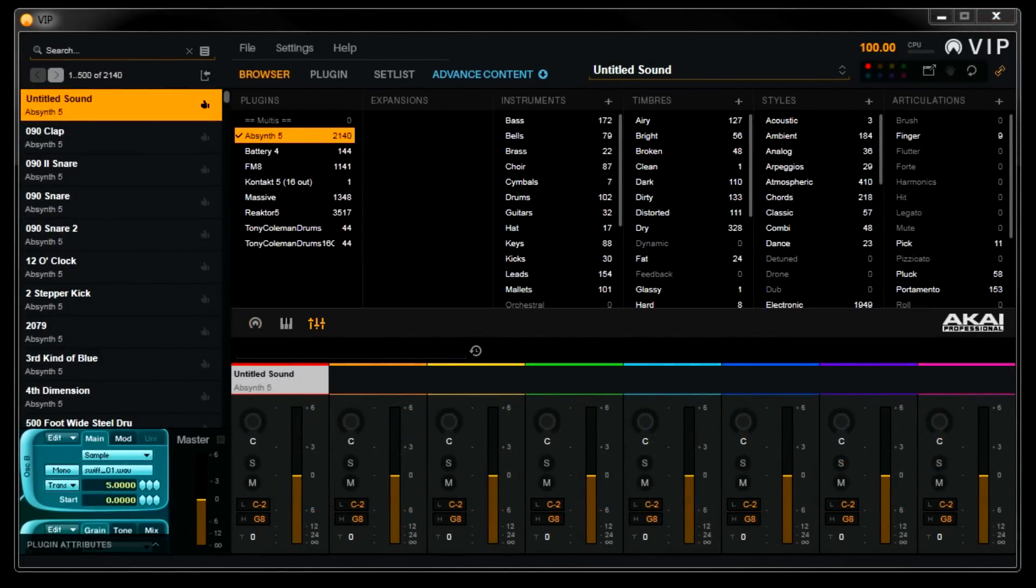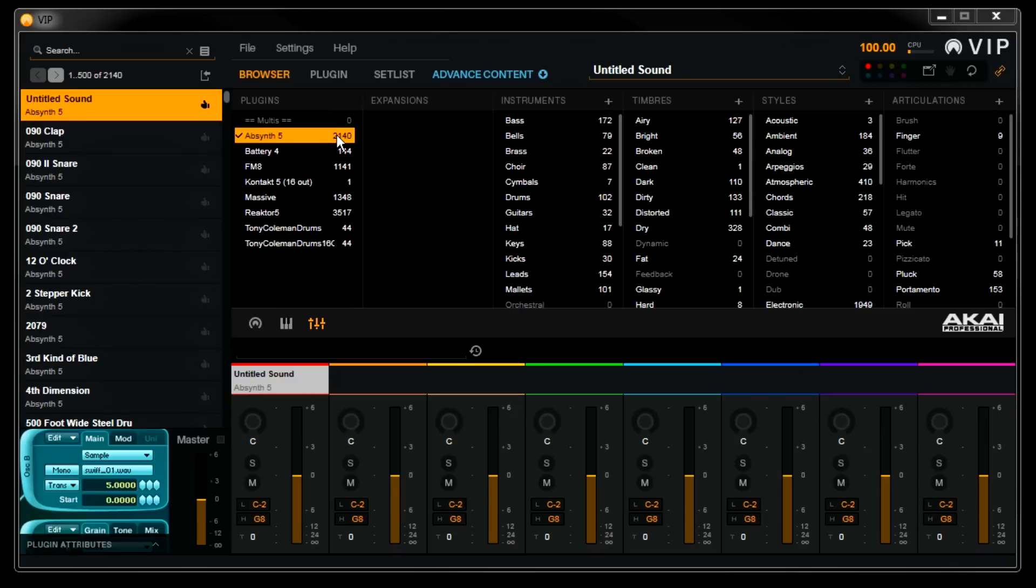Okay, so now our plugins are done scanning. You can see in our browser view that some new VST instruments are in the plugin list, and they have the numbers of presets right next to them.